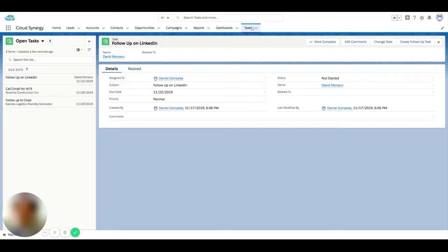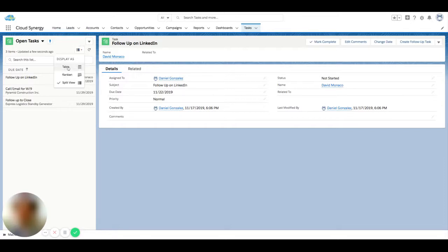So when you're on the task object in Salesforce, you can actually see that there's a different type of list view here which is called a split view. Typically on other records you'll see the table and the Kanban, but in tasks you're actually able to see the split view.